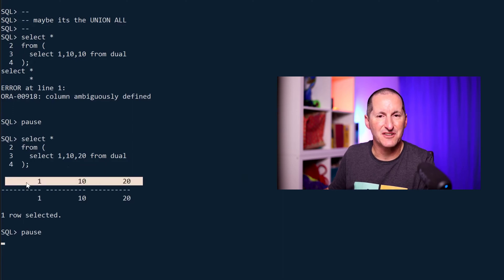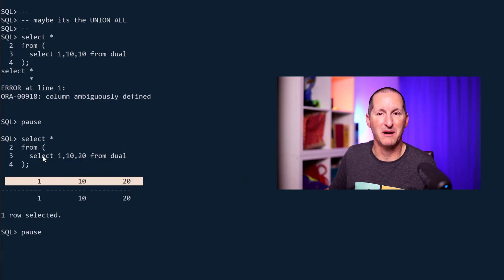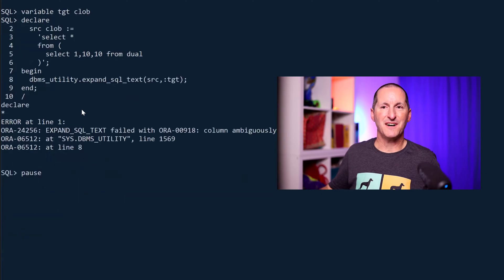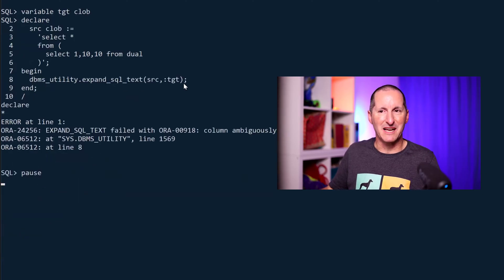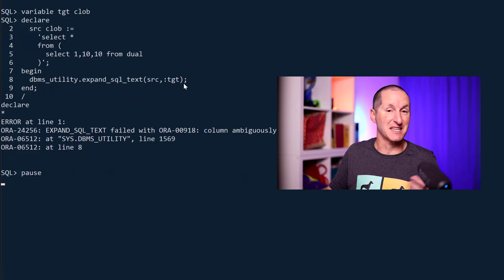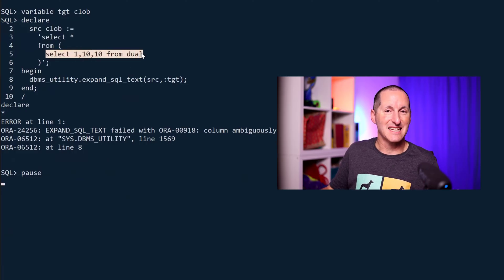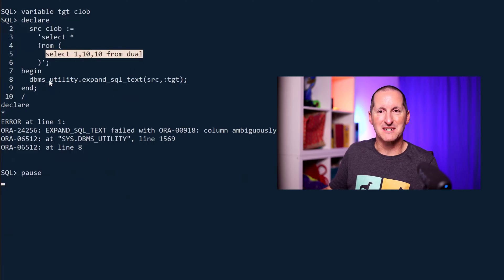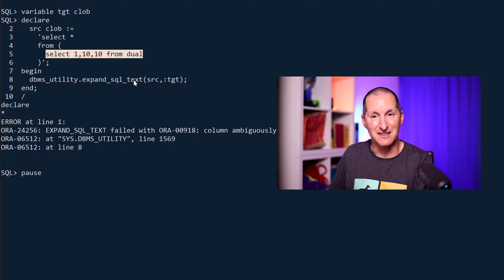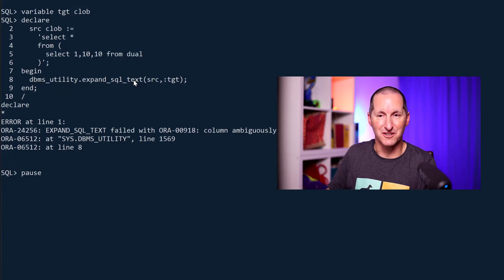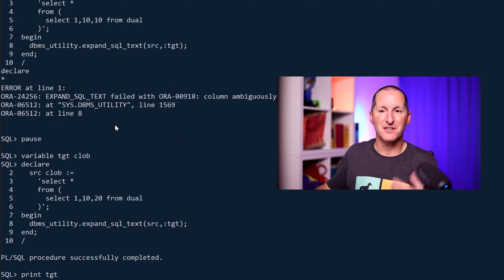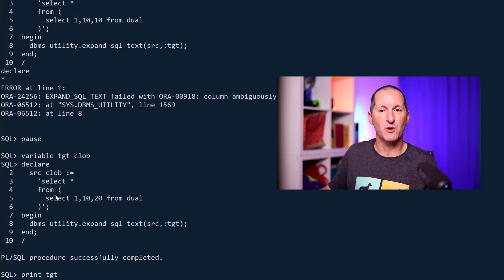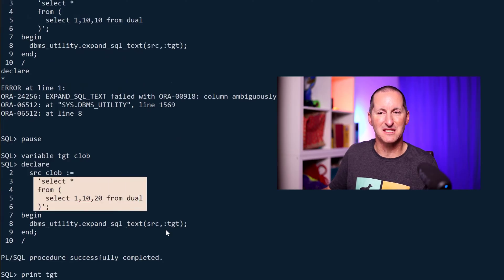It's deciding on column names based on this literal data. If I try to use DBMS_UTILITY.EXPAND_SQL_TEXT to see what's going on with the problematic SQL, unfortunately it can't. DBMS_UTILITY.EXPAND_SQL_TEXT needs a valid SQL, which this is not. But if you take the one that did work, you can see what happens when you actually expand this into what the database sees.